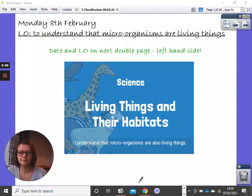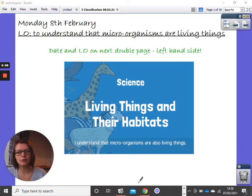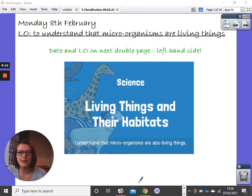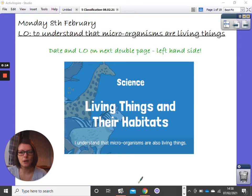Here is today's science lesson. We are going to look at microorganisms today. On the next double page in your science books, on the left hand side, could you please write today's date and learning objective.